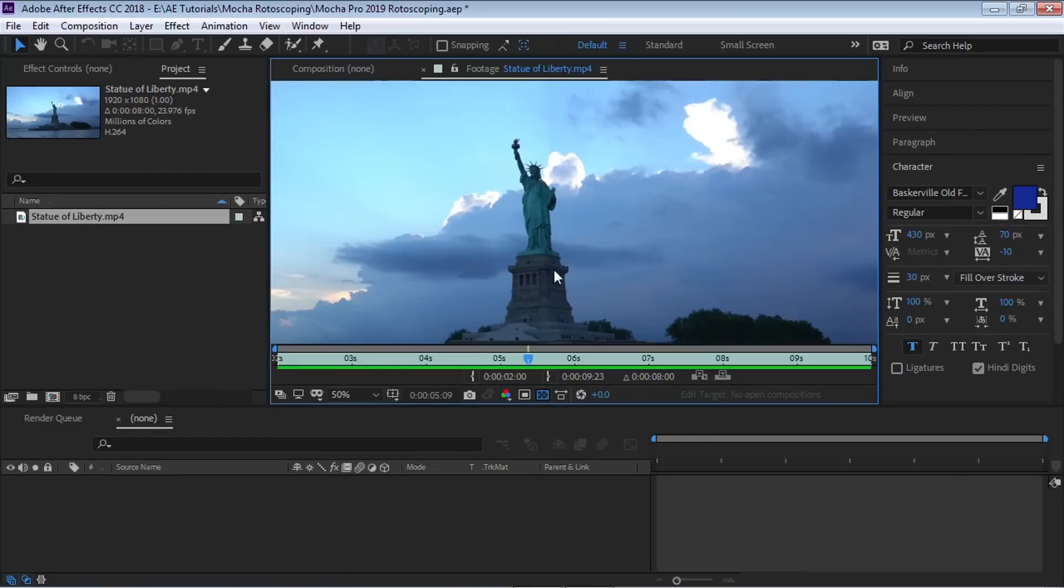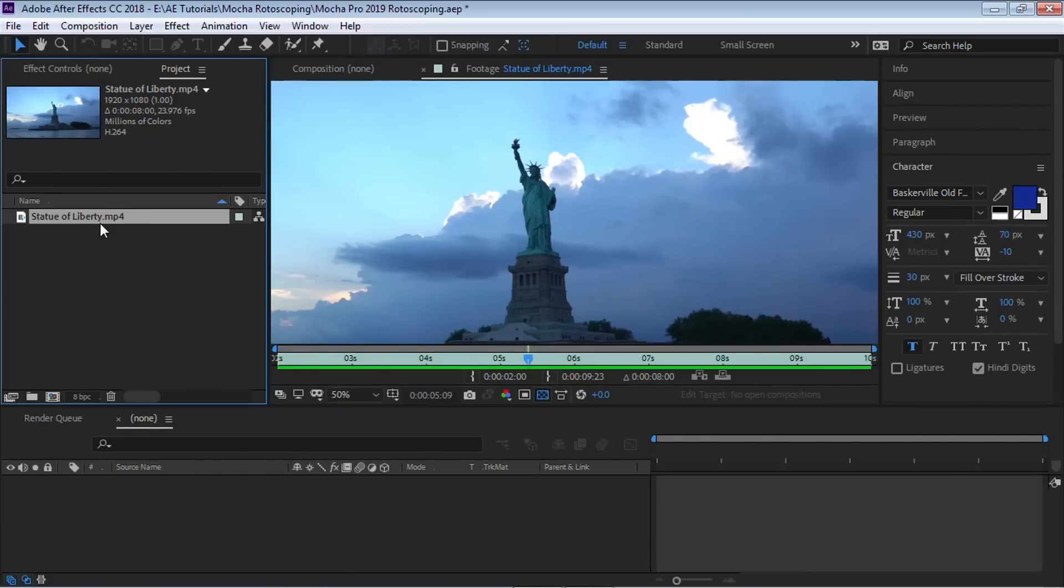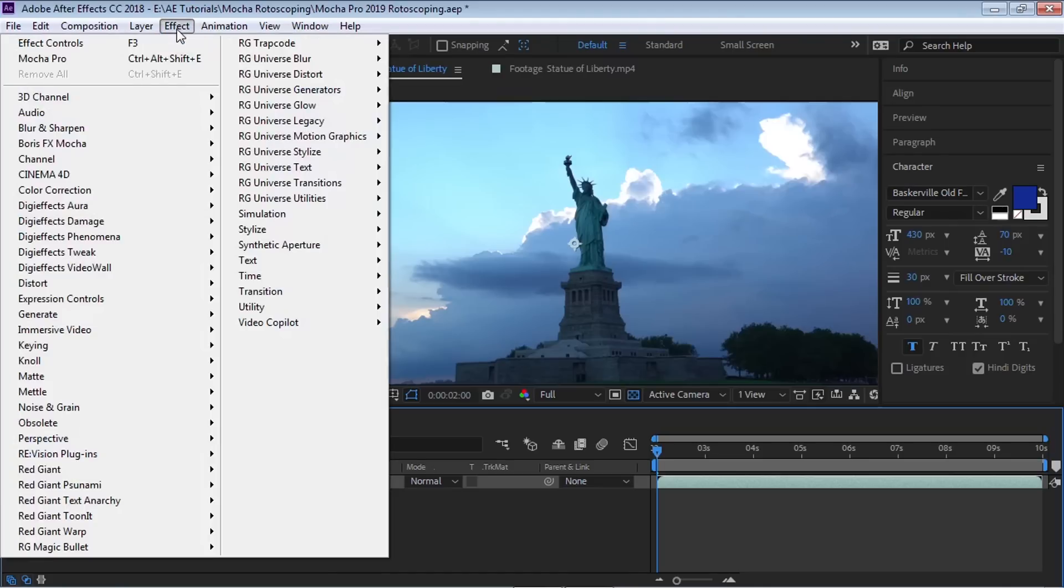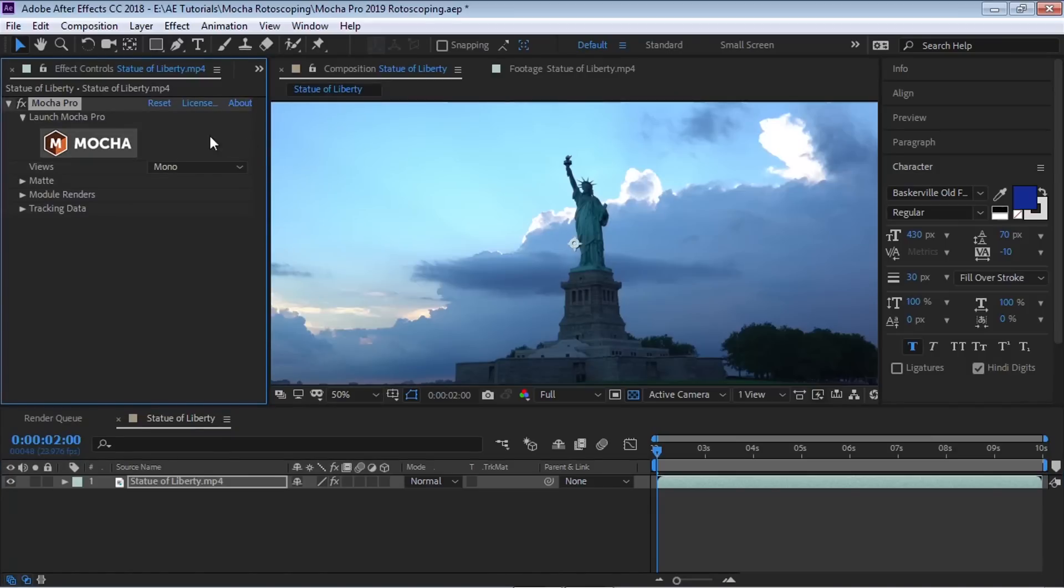Let's click on our footage and drag it to the composition icon to make a comp with the same resolution and frame rate as our footage. Make sure that your layer is selected. Let's go to Effect, Boris FX Mocha and go to Mocha Pro. Now we're going to click this button to launch Mocha Pro.